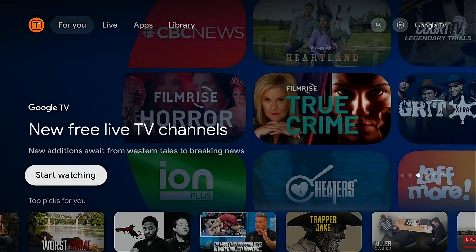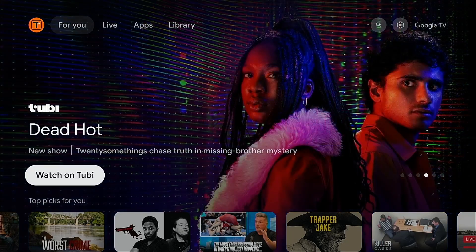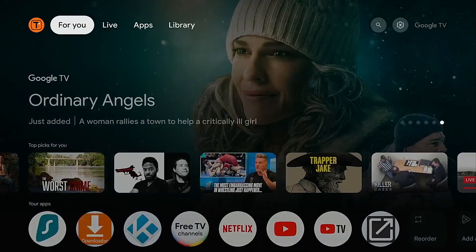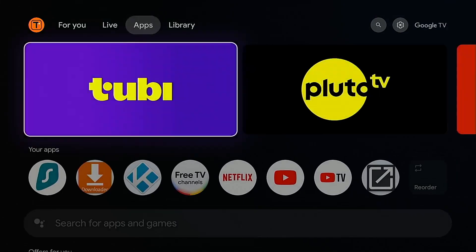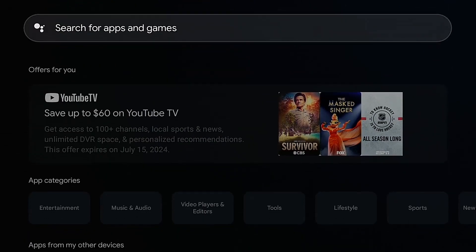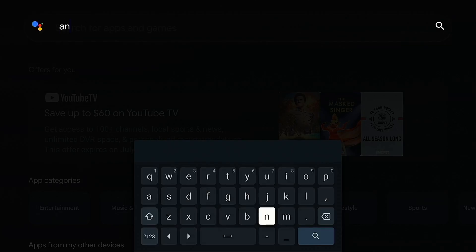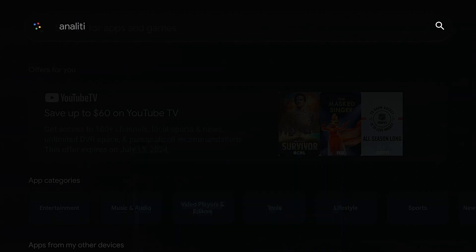Now I'm going to move over to my Onn Google TV 4K streaming box and install Anality through Google Play. There is no built-in tool on Android TV or Google TV systems like there is for Fire TV devices, so Anality is the best choice. I'm going to go to Apps, click the Search for Apps and Games bar, type Anality, and hit Search.